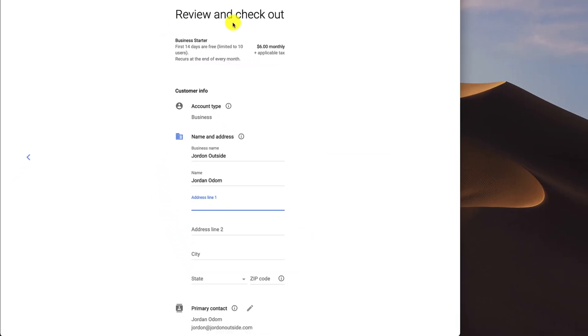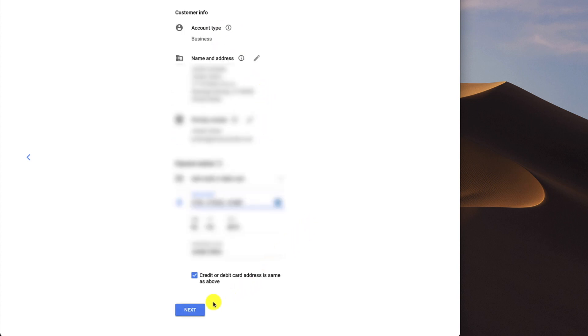Now I'm on the checkout page. So when you get to the checkout page, you just enter your information. And then I'm just going to click Next.